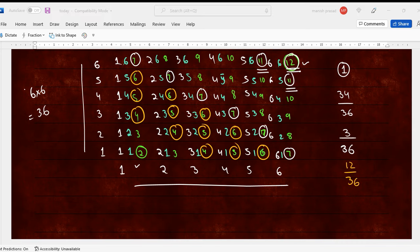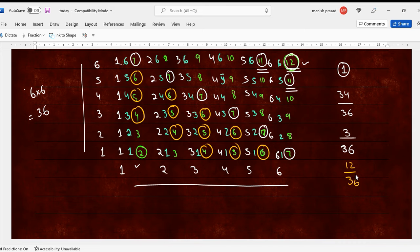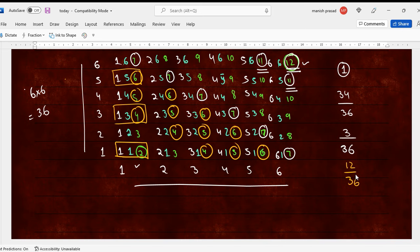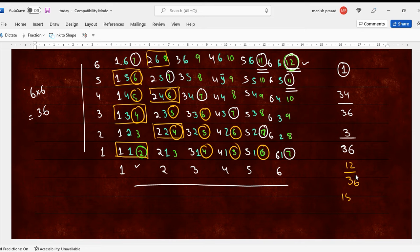Now it says, giving us even number. Even numbers. See, this whole, where is it? This is even, every line you will get 3 evens. Just check. Every line you are getting 3 evens. So if you take this into account, it would be 18 upon 36. Shabash.